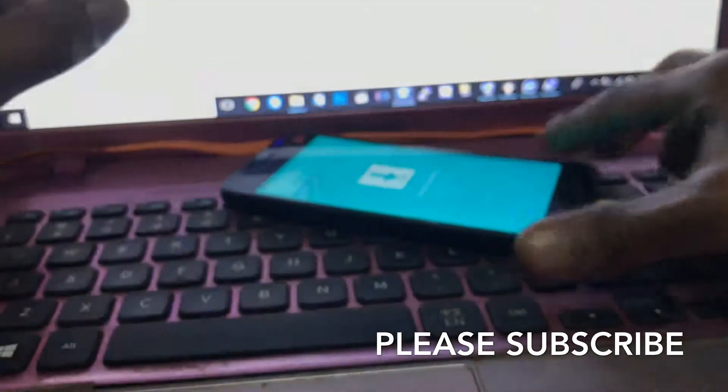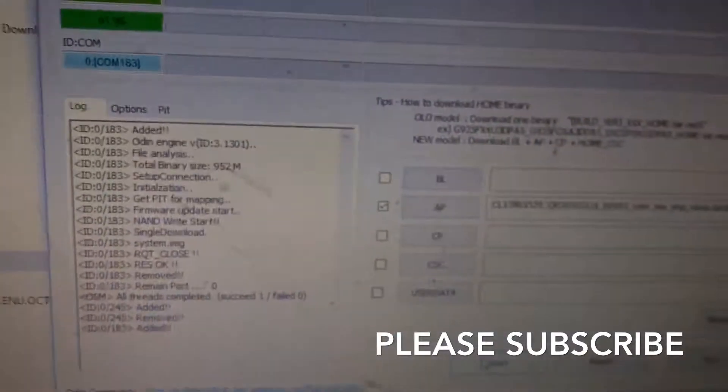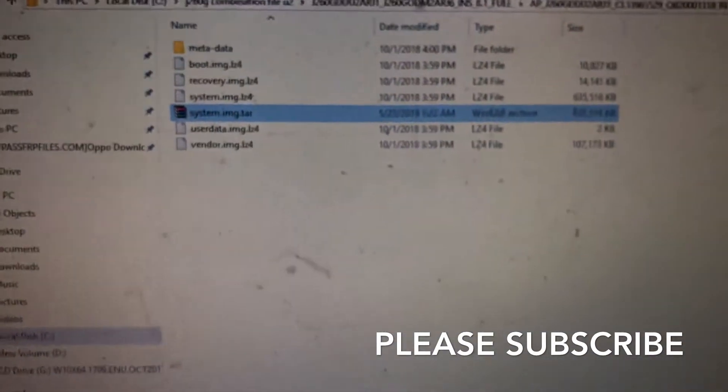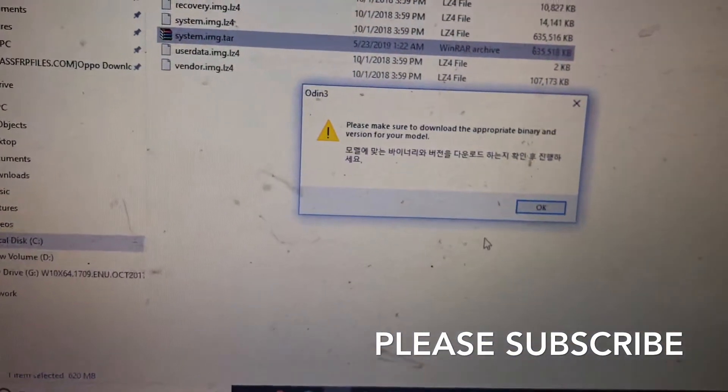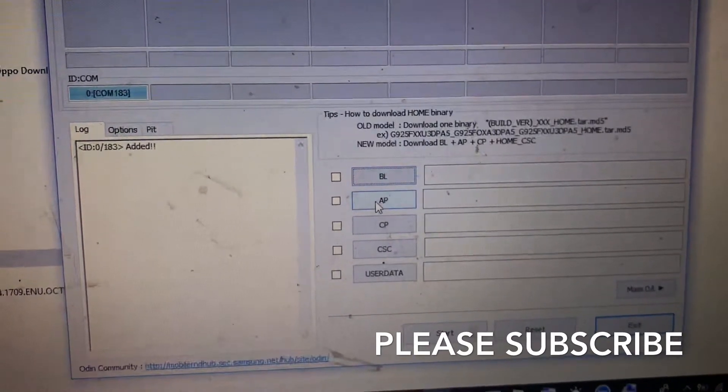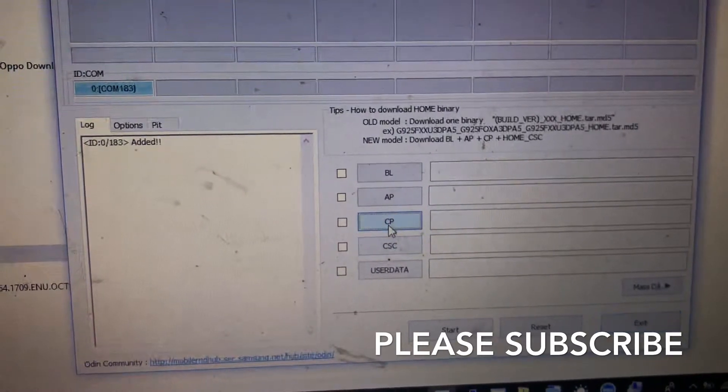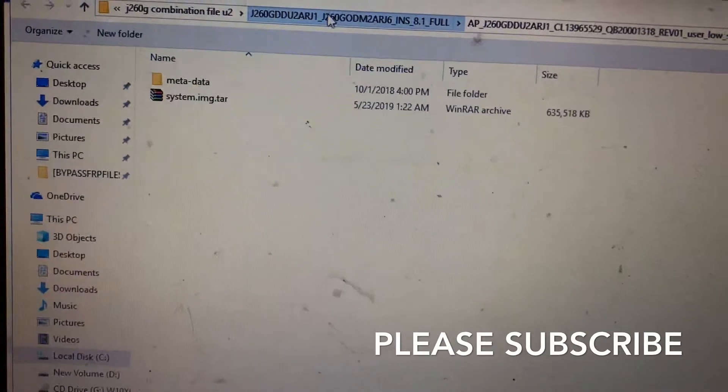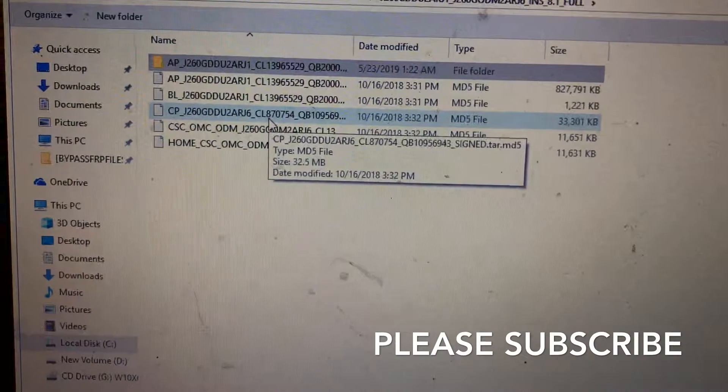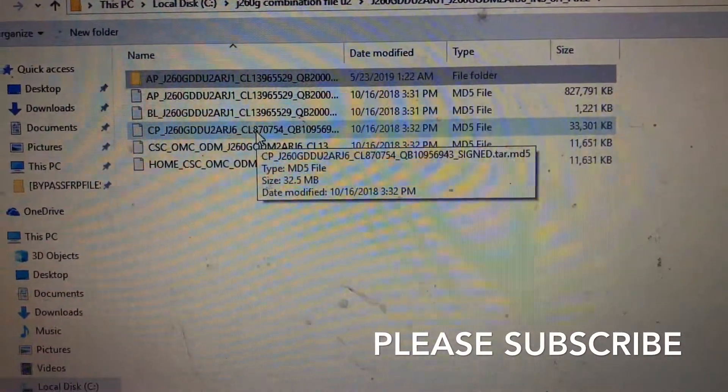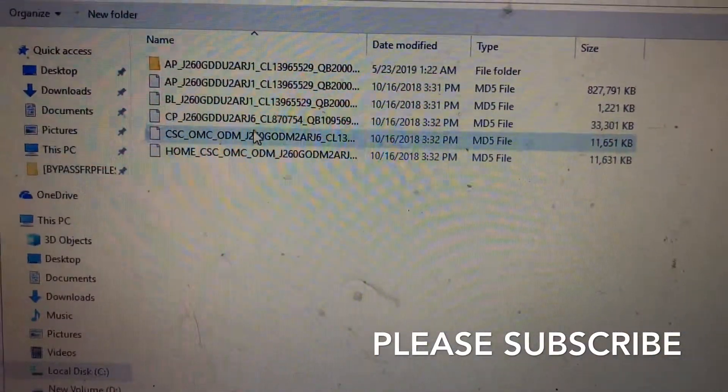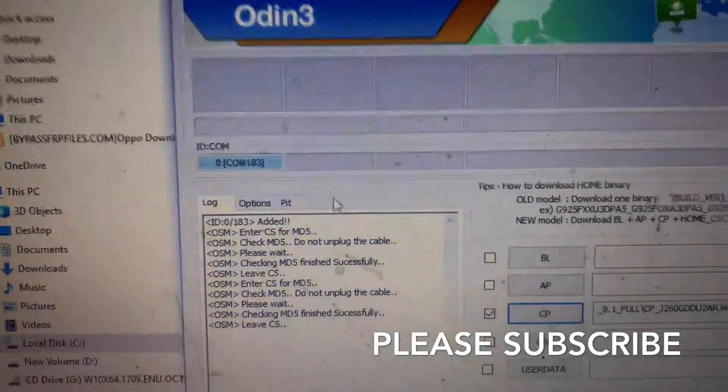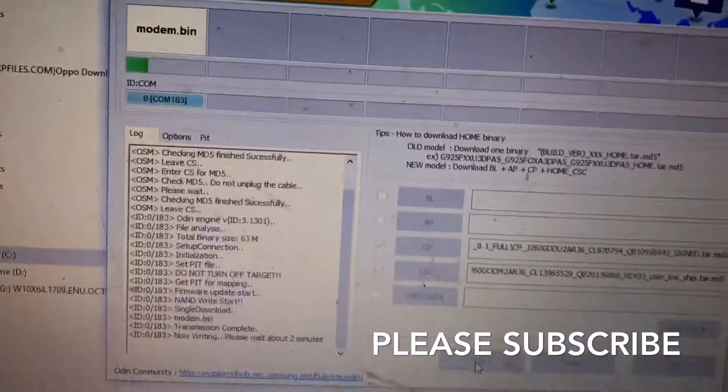Press volume up. Done. Exit this and open Odin again. This time we will flash the CP and CSC. CP is the modem file. Click back, this is the CP file. Click on CP. Then go to CSC, click on CSC. Flash these two files and click start.